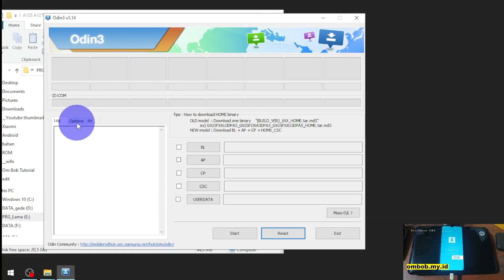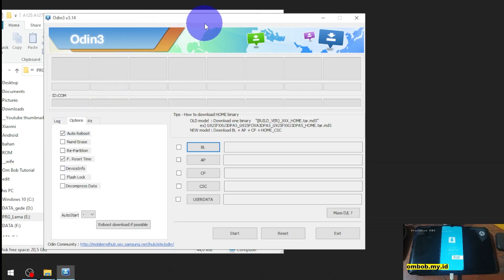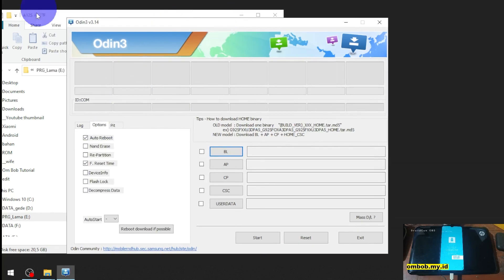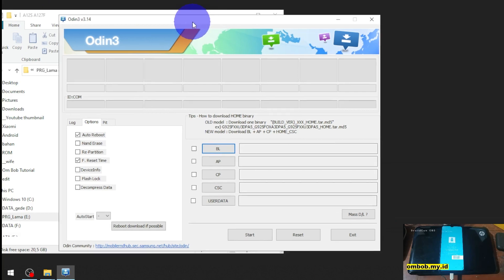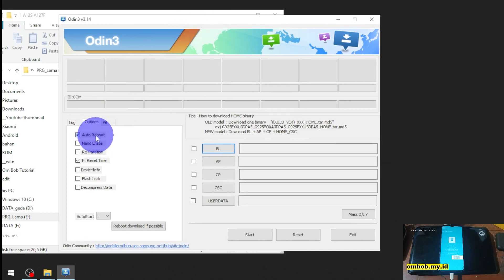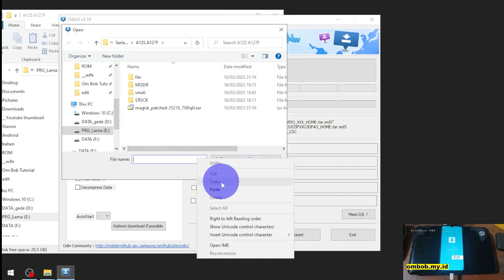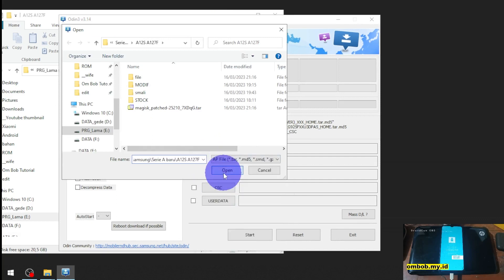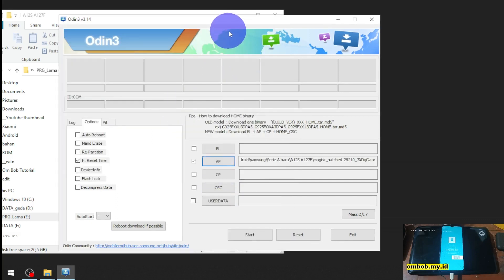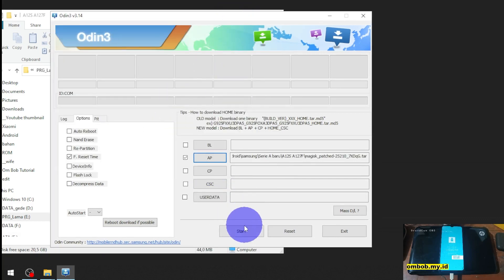You also need Odin and the Samsung driver — I'll provide all the files and steps in my blog, check the link in the description box. In Odin, check auto reboot, go to the AP button, paste the path and select the file, then hit the start button.